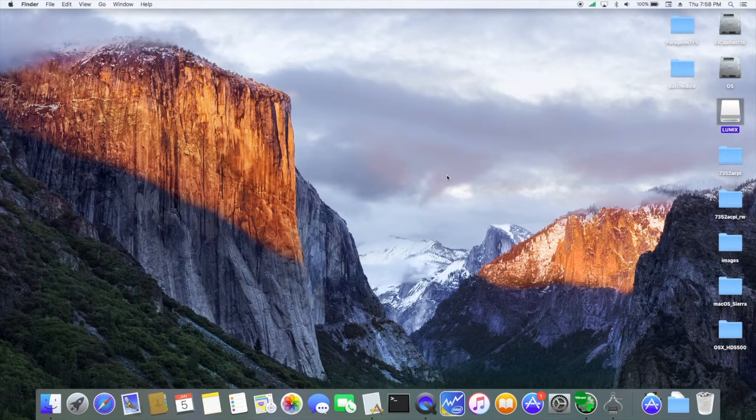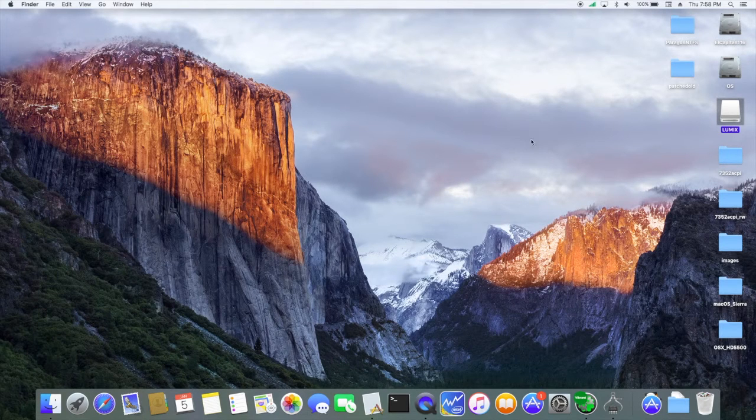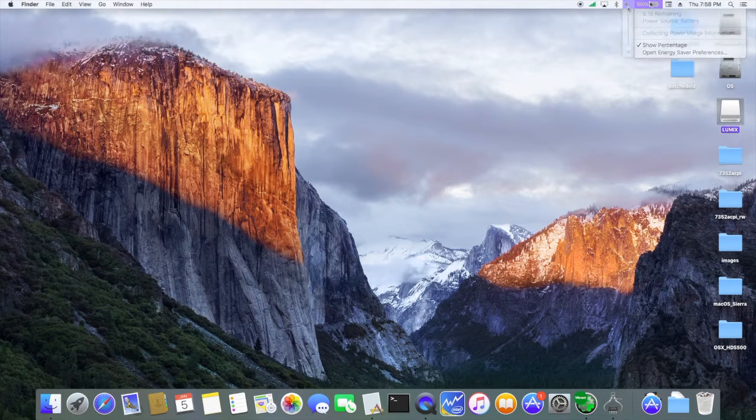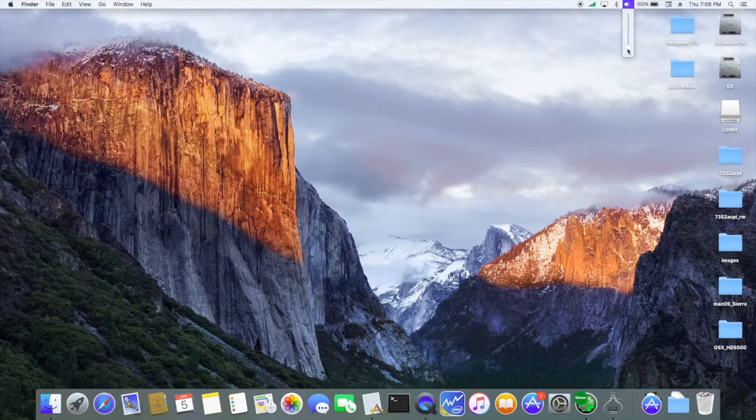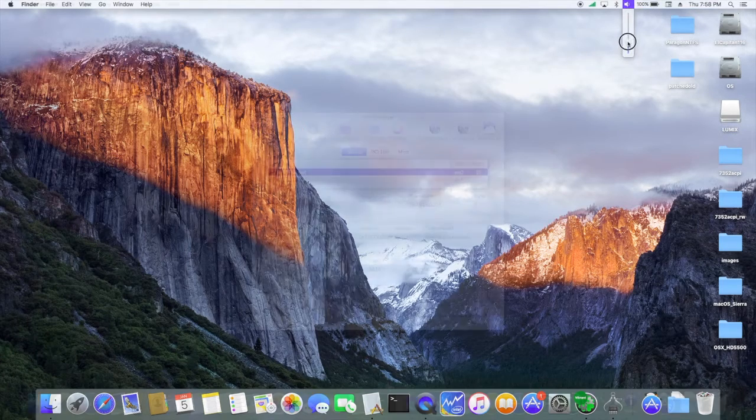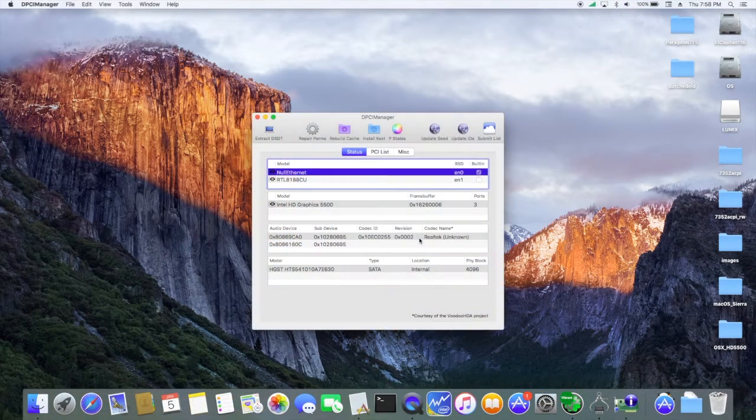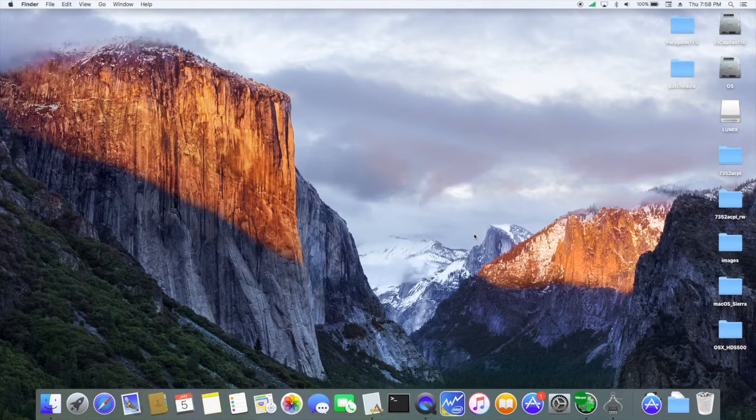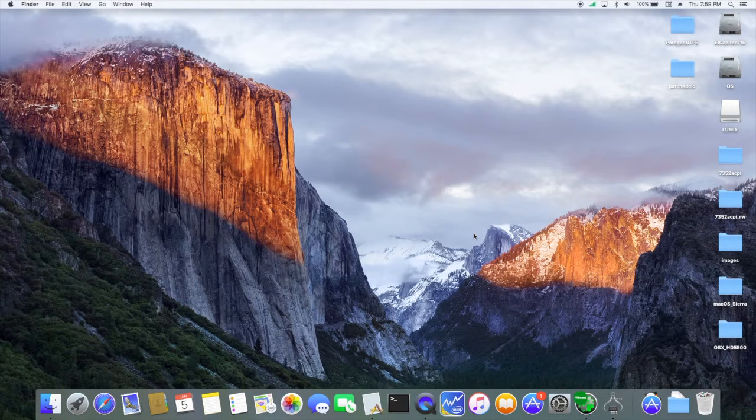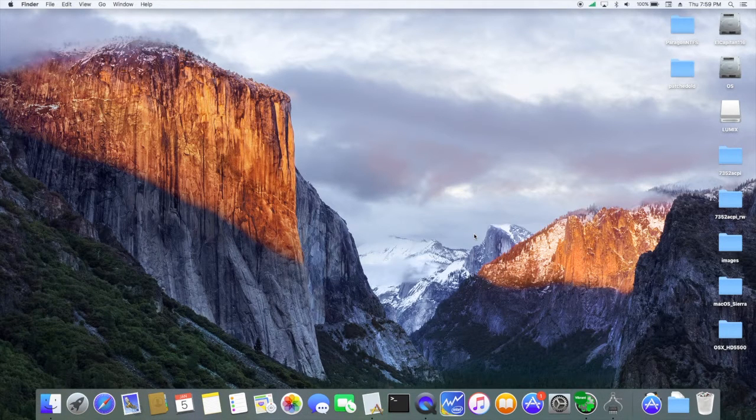Sleep, wake, battery patch, AppleHDA, Realtek ALC-255, and auto detect on headphones and speakers.